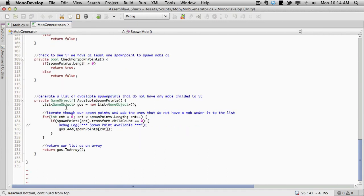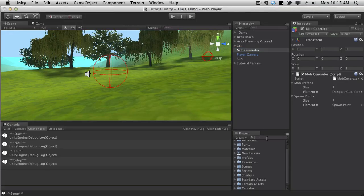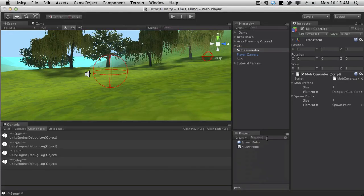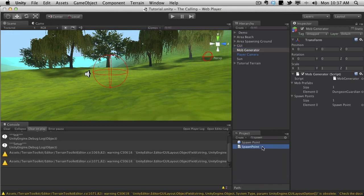And the exact same thing is happening with the spawn points. Now available spawn points, we're creating a list of game objects. And then we're just going through all the different spawn points and taking a look to see which ones do not have a child under it, meaning a mob. And we're adding those to the spawn point. So we just return that array. I don't really like the way this completely works. We do have a spawn point script.